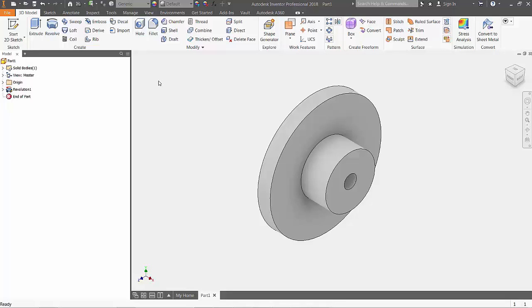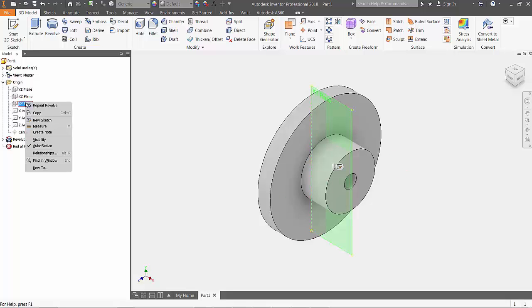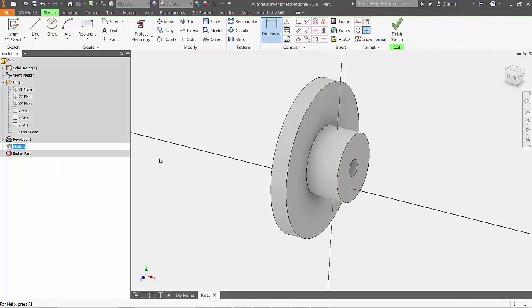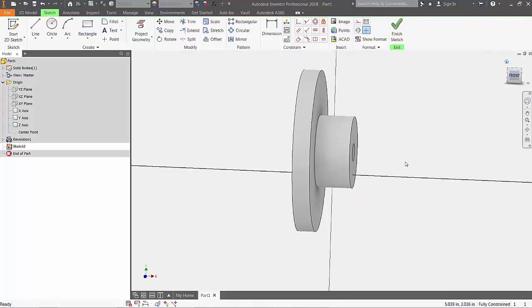For the next step, we'll need to create another 2D sketch on the XY plane. This time, we'll expand the origin folder of the model tree, right click on the XY plane, and choose to create the new 2D sketch.